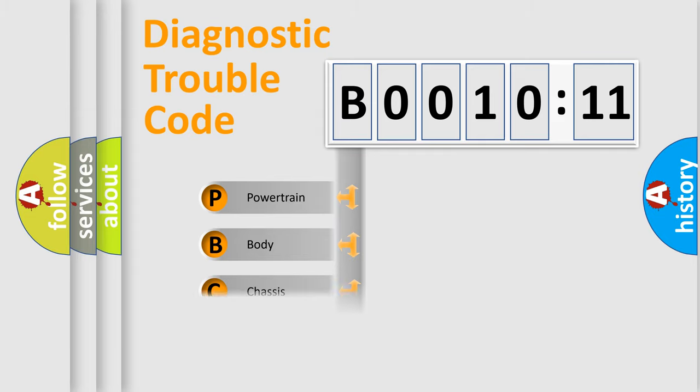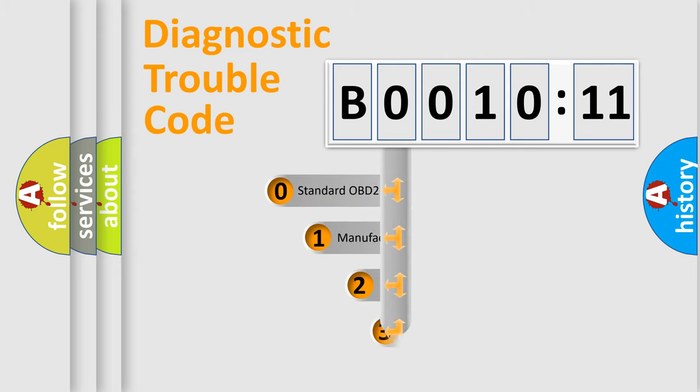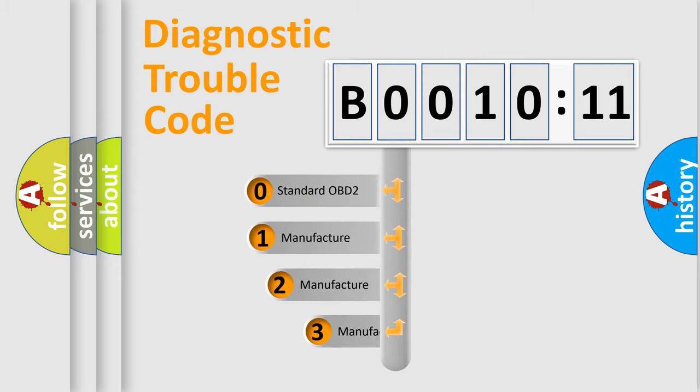Powertrain, Body, Chassis, Network. This distribution is defined in the first character code.